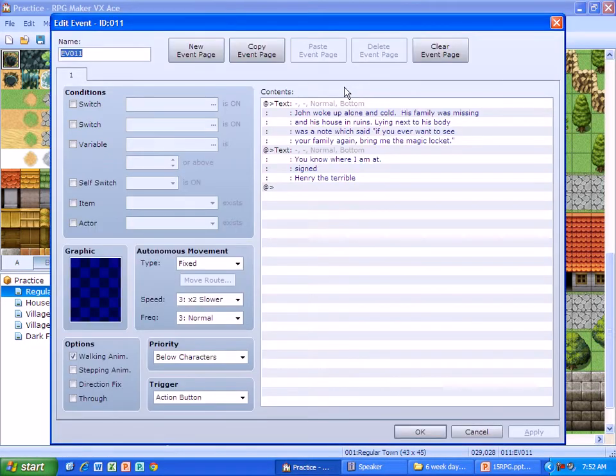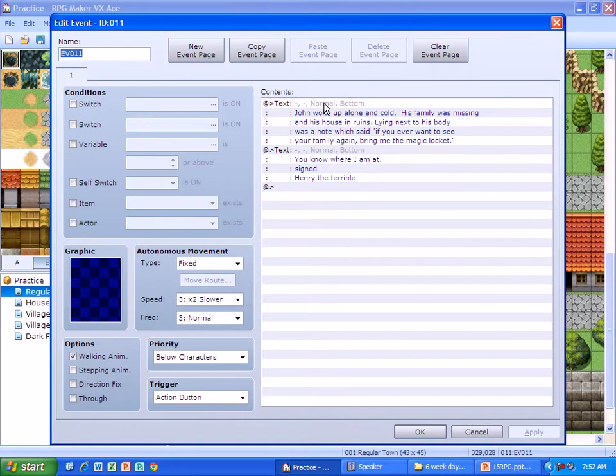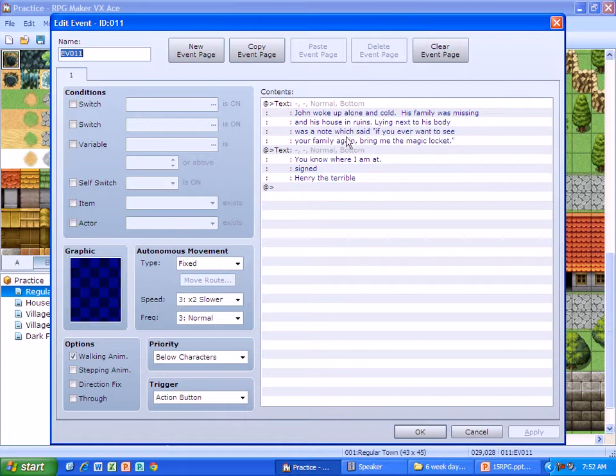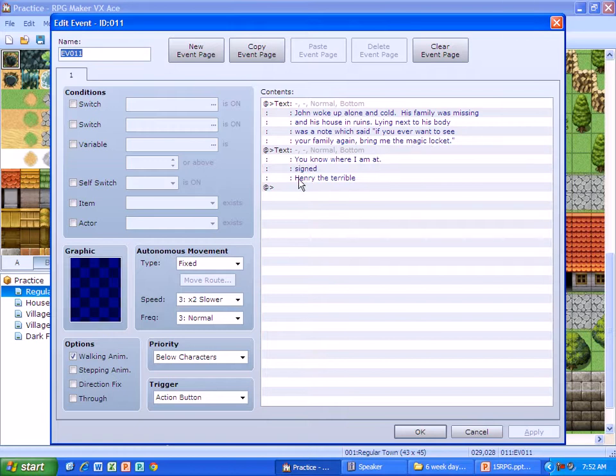Now to save some time I already put in some of my batch text. It gave some background. John woke up alone and cold, his family was missing, and his house in ruins. Lying next to his body was a note which said, If you ever want to see your family again, bring me the magic locket. You know where I'm at, signed Henry the Terrible.